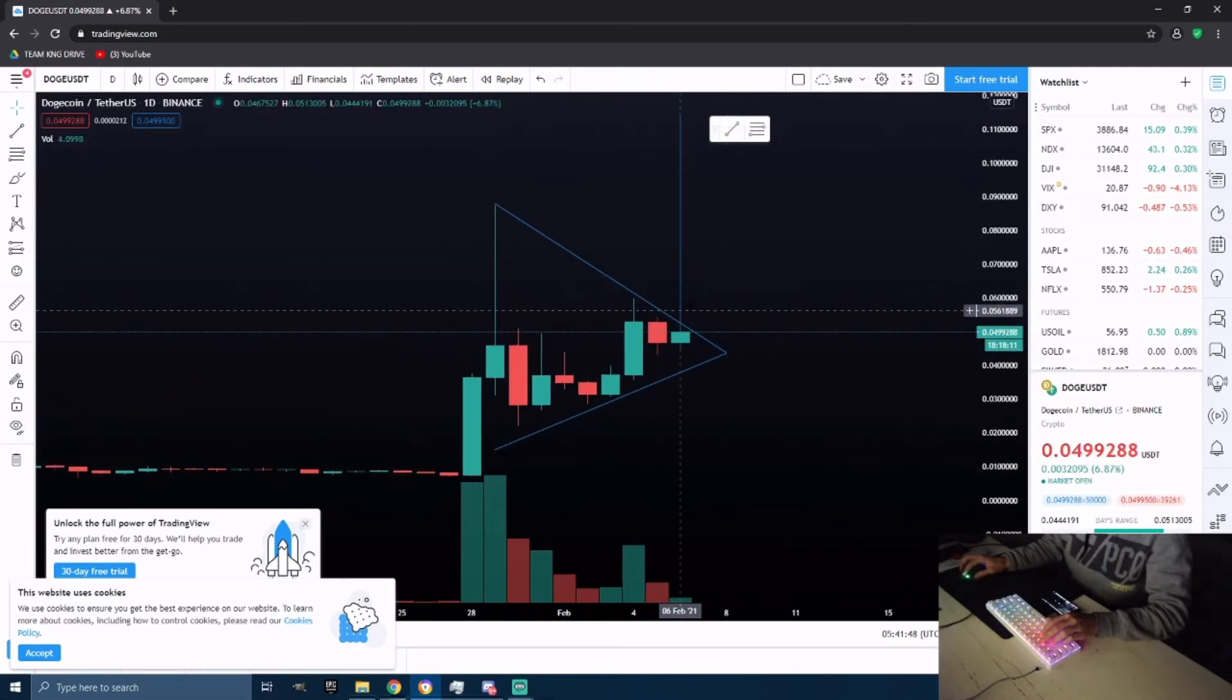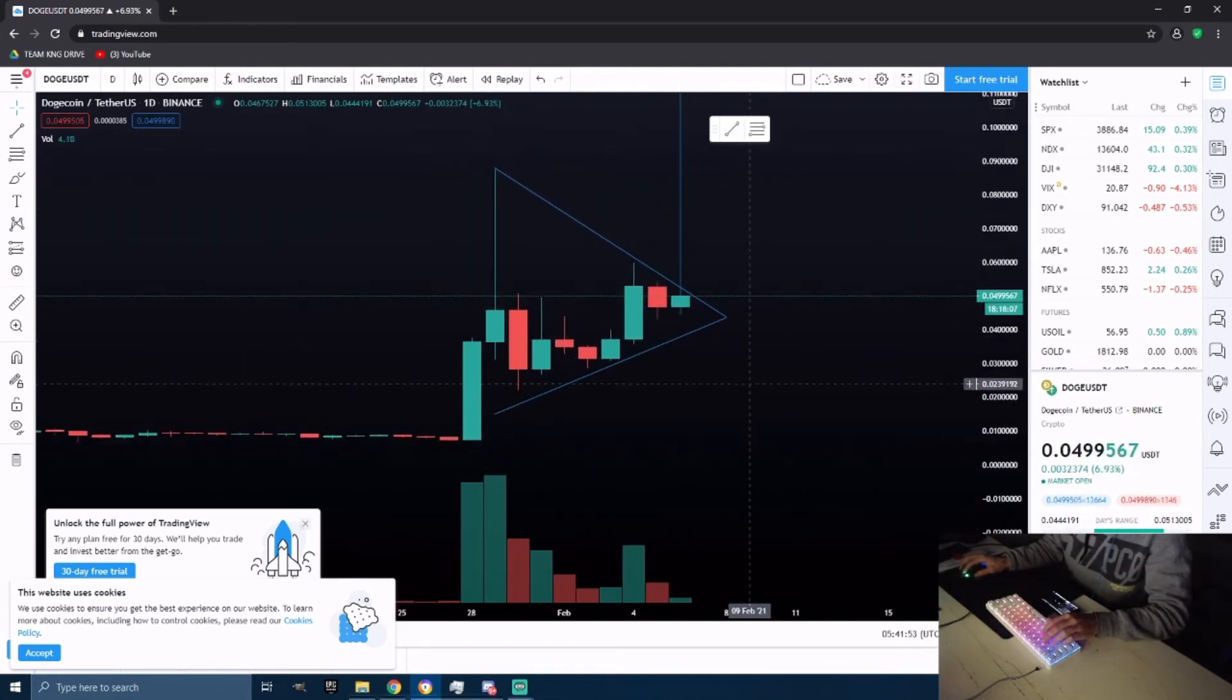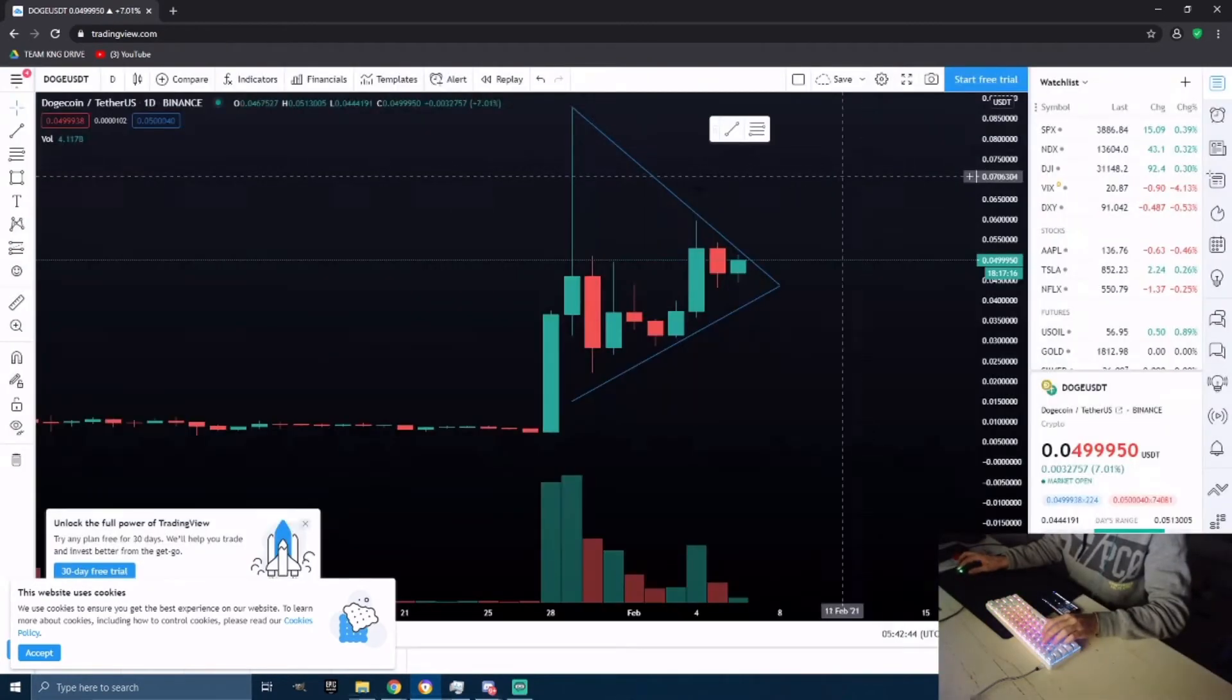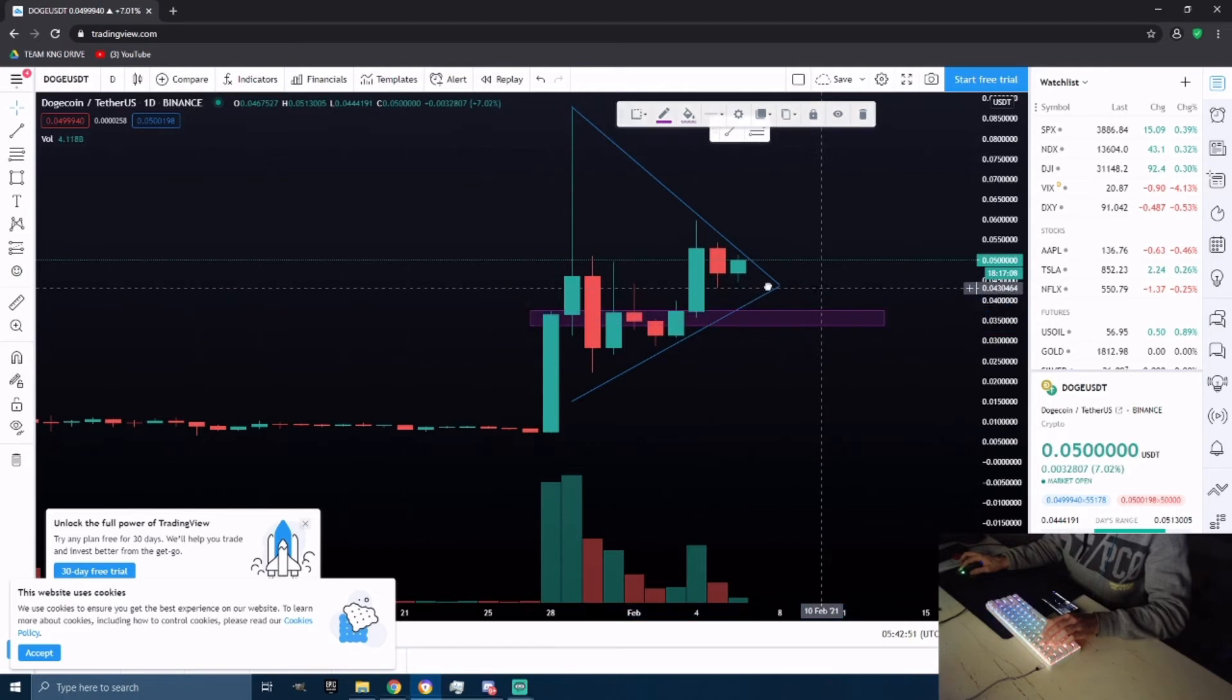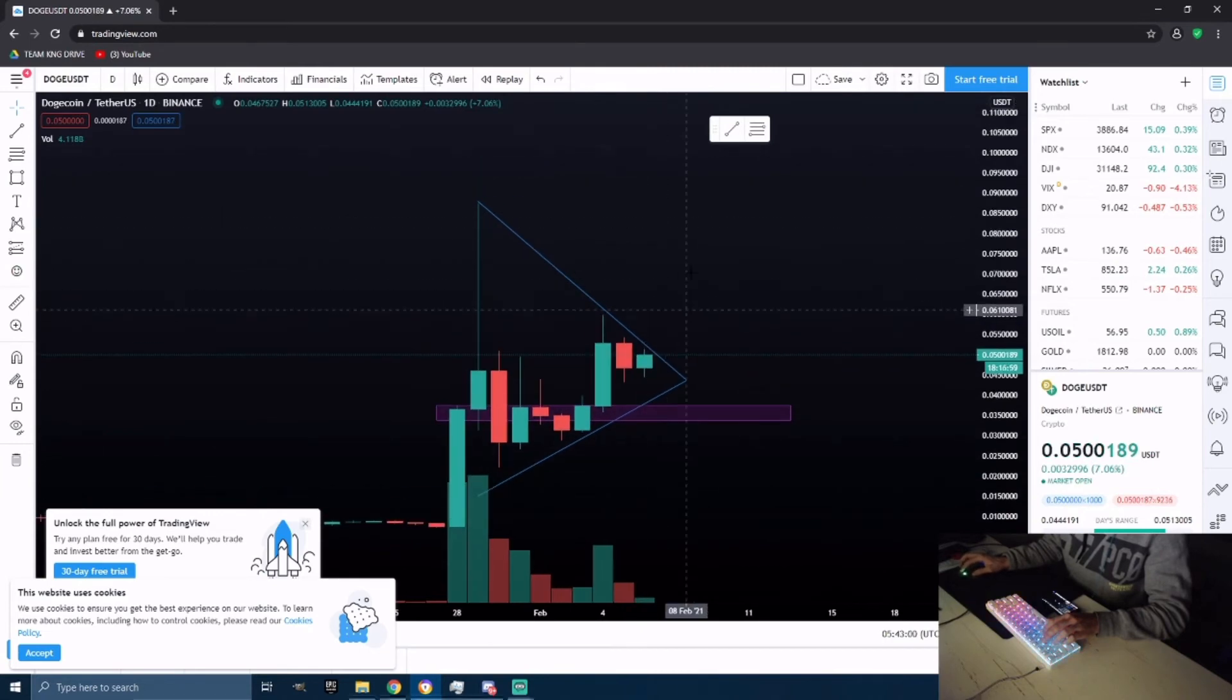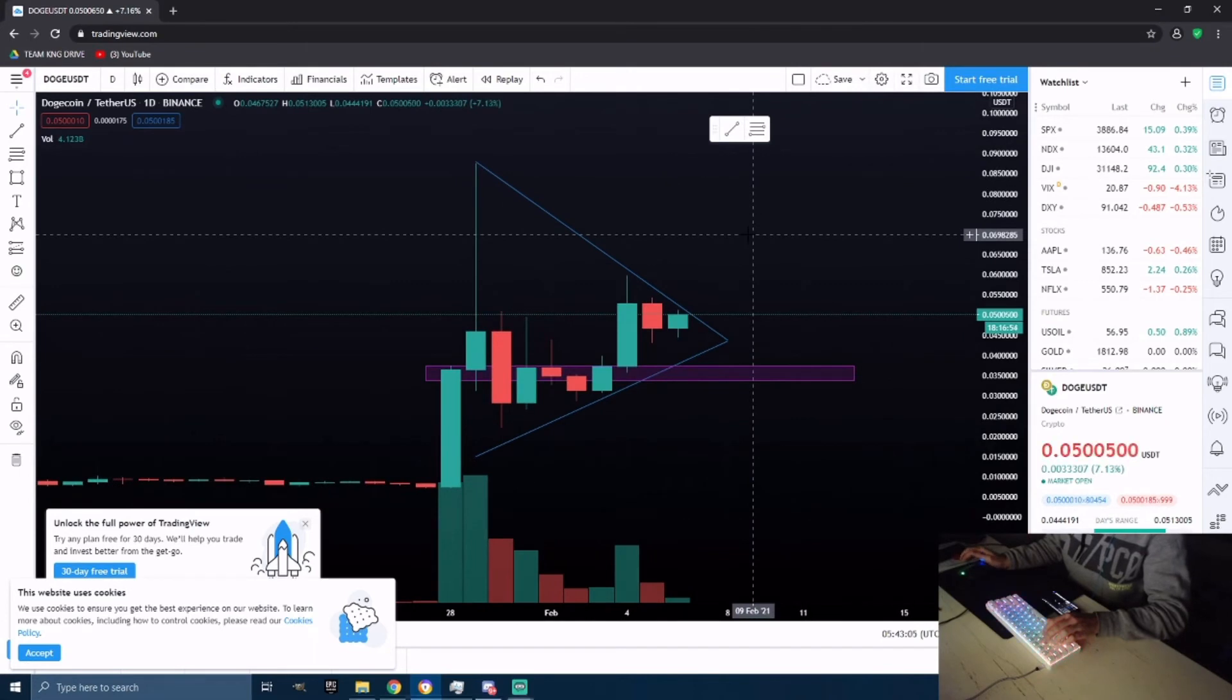But if we do break this channel resistance, I do see us potentially making all-time highs. If we do not break this, I do see we have some type of support in this area. I do see potentially retesting this support one more time at the bottom of this channel, then going up and breaking this symmetrical triangle and making all-time highs.